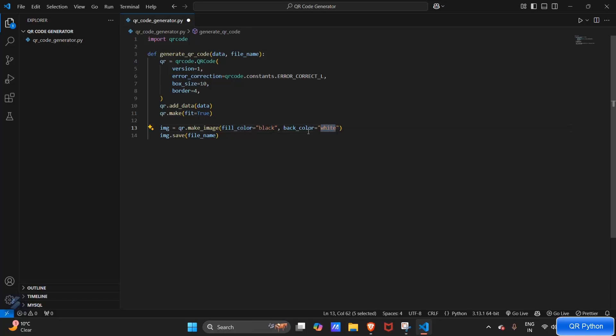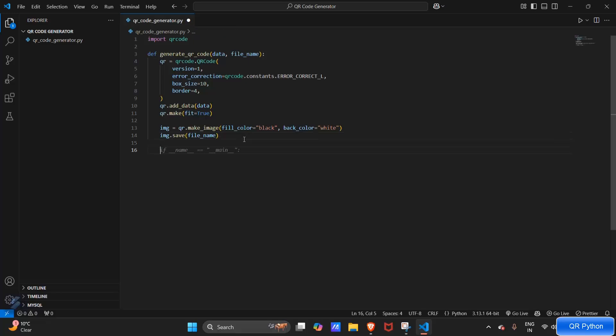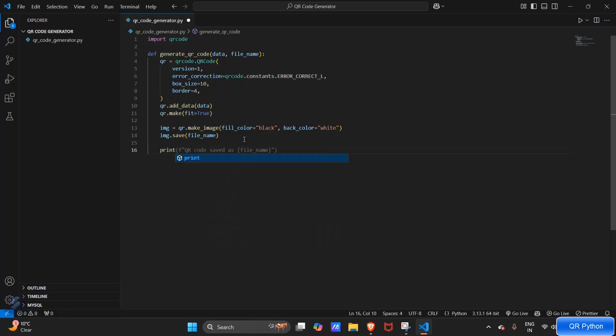And this will save the image. So what we have to do is print QR code saved.